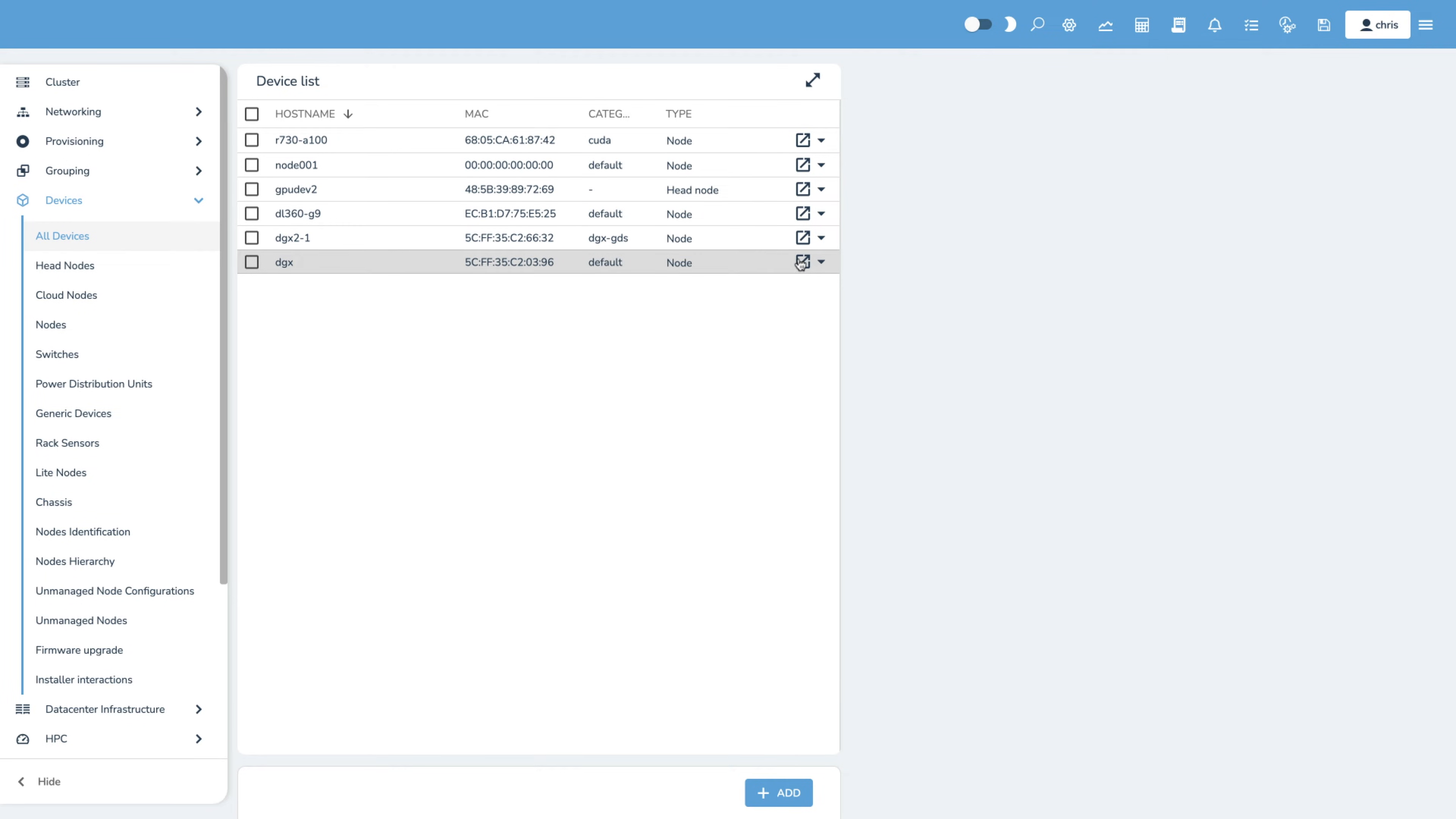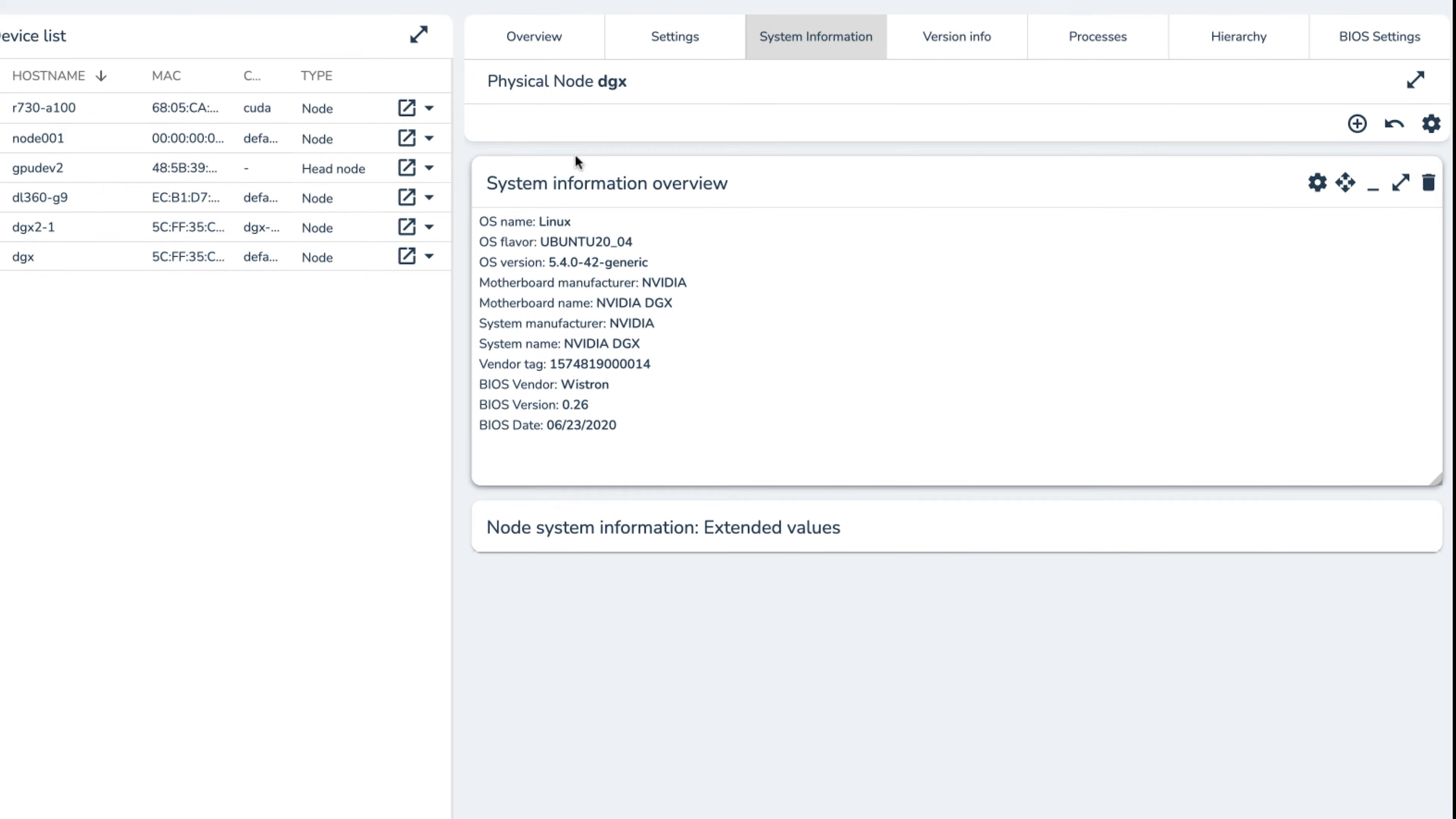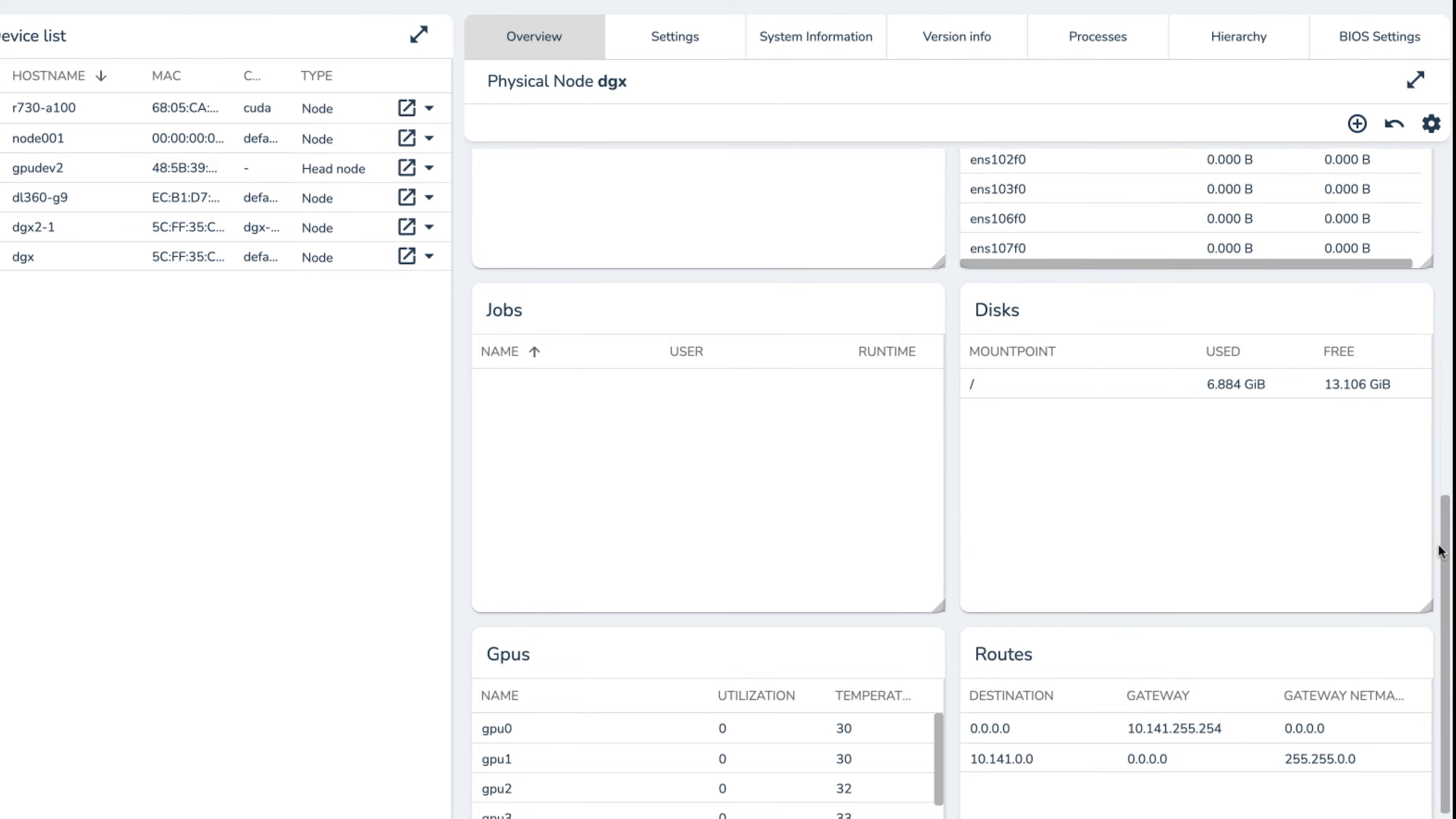Here, we are inspecting a DGX node and can see information about the system, including details about the operating system, manufacturer, system name, and BIOS details, as well as CPU and memory utilization, health checks, networking information, some basic job overview details, and the status of the GPUs.